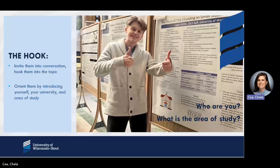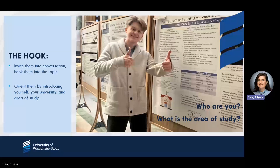Once you pull them in, make sure to introduce yourself by sharing your name, university, and major or field of study.